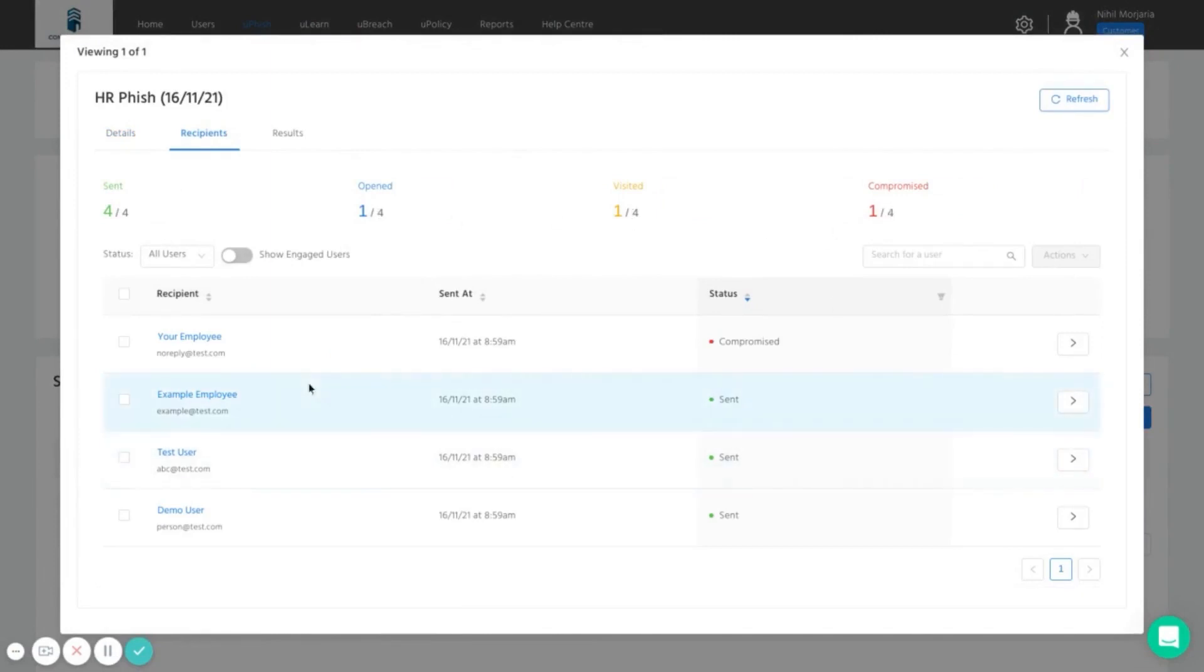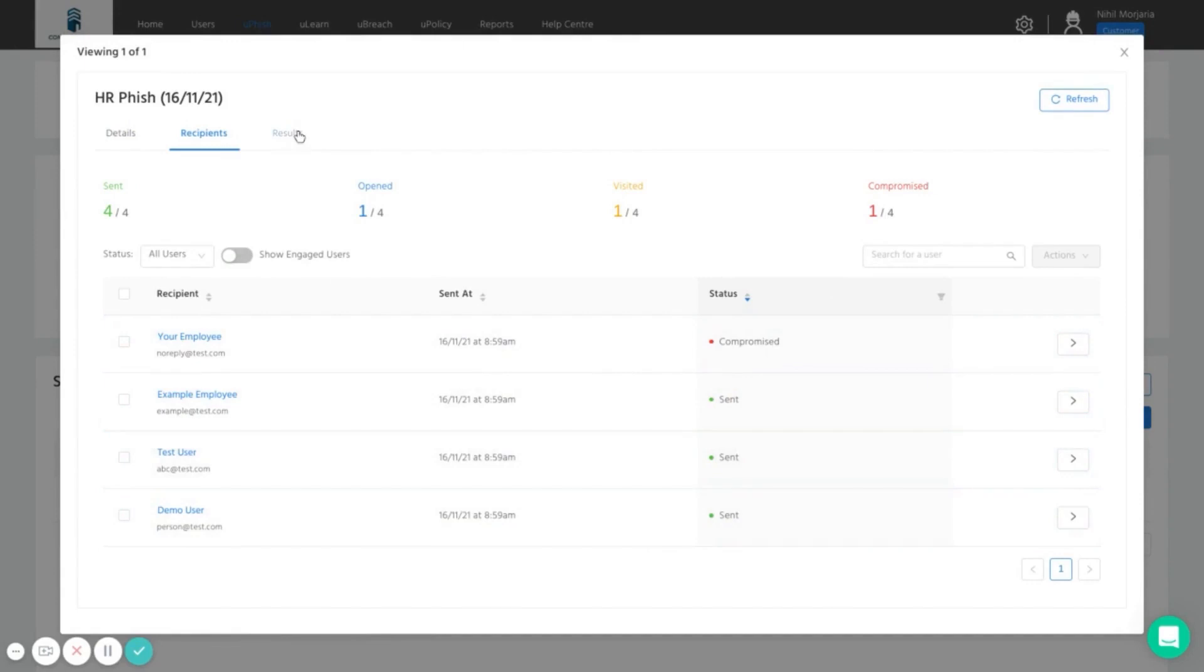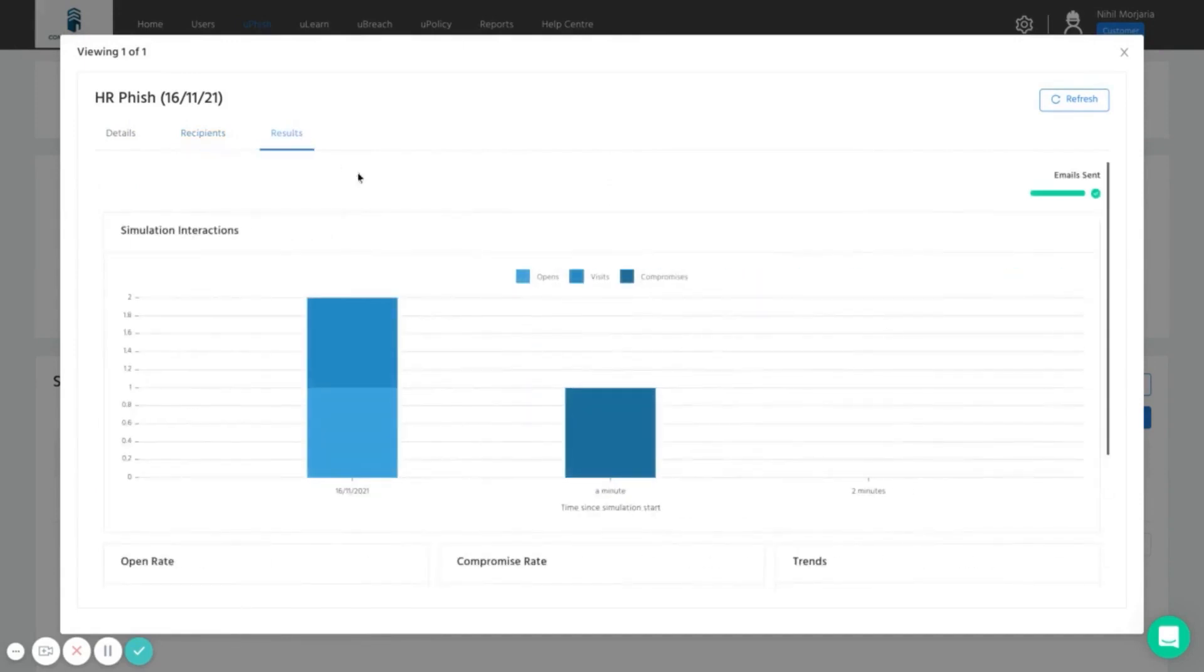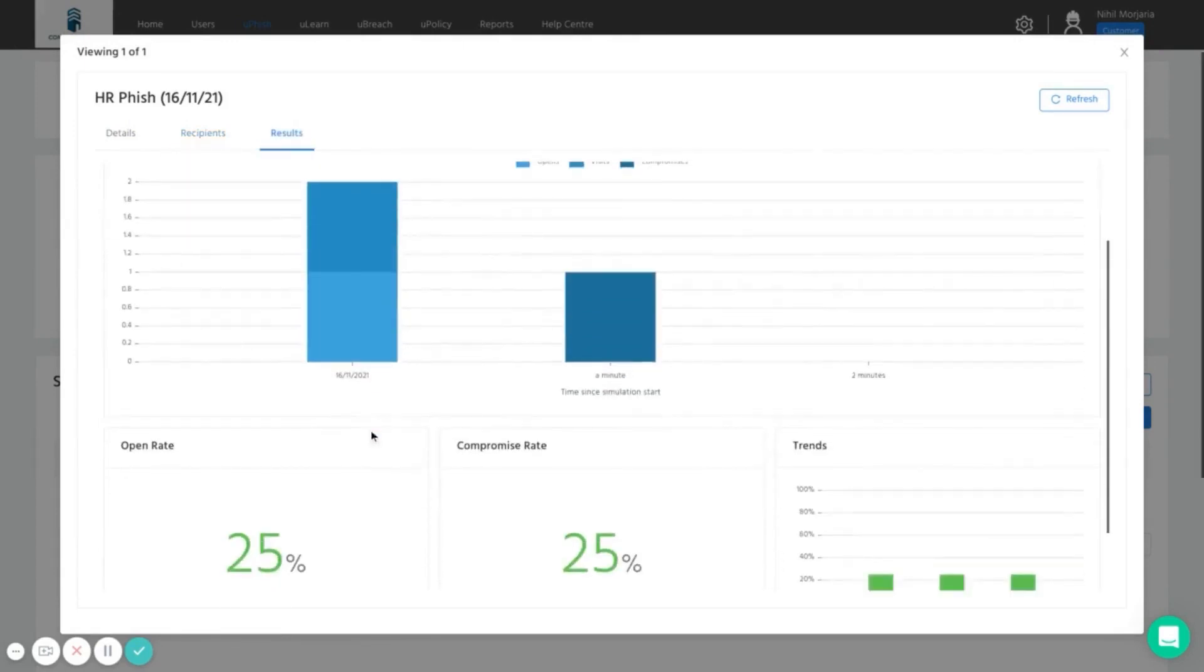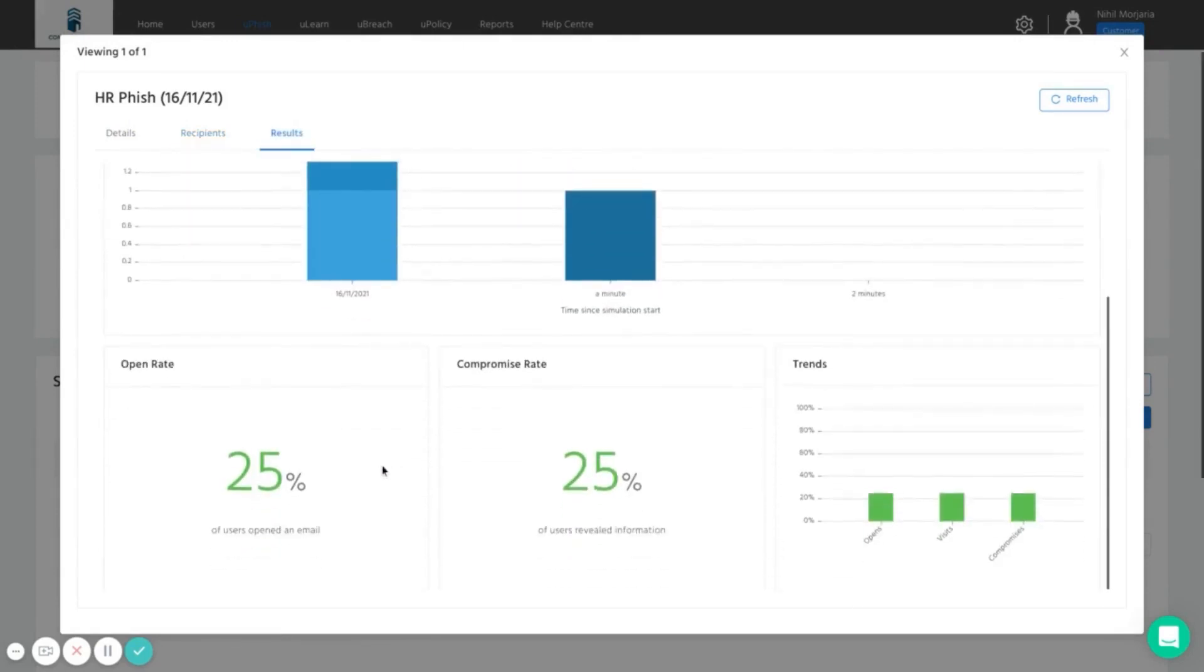So in this example, one user went all the way through and gave away their password. The other three users didn't open the email. And we get results broken down here by time frames and by percentage rates as well.